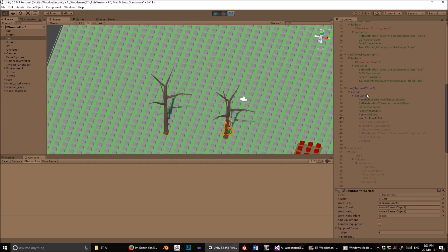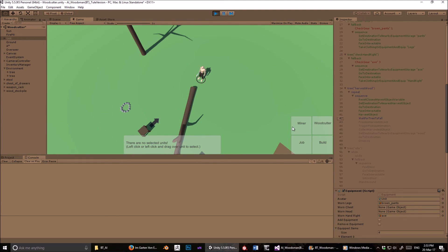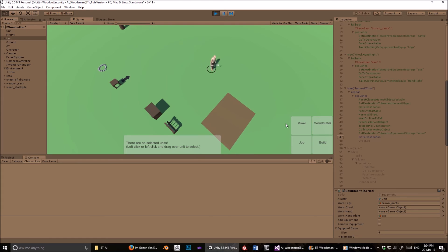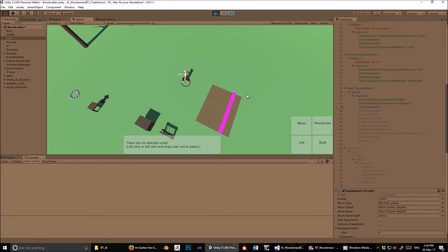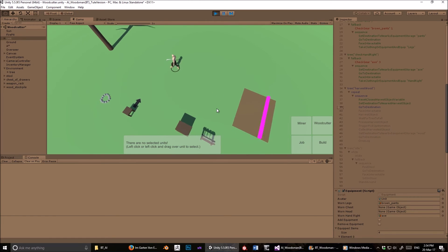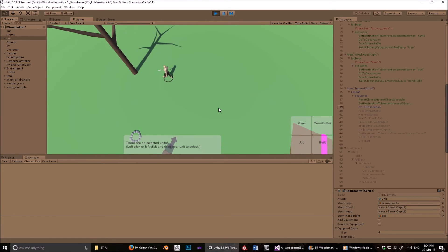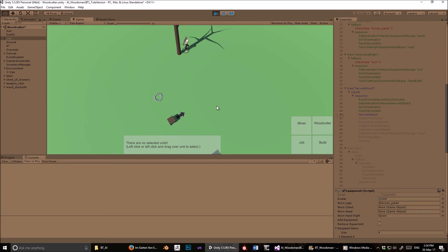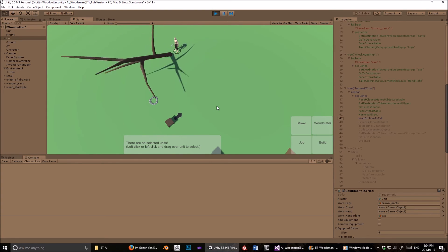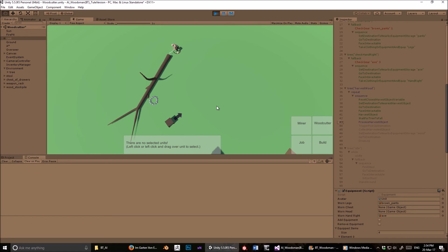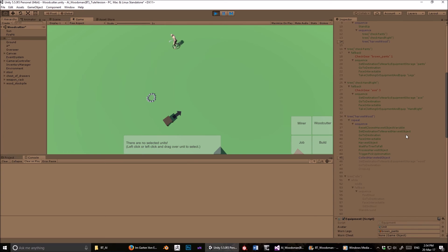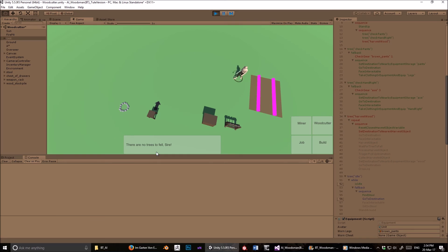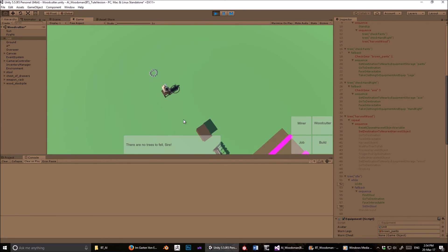And then goes to the destination and deposits the log, and then it continues. This repeat node ensures that this will keep happening. So let's have a look at it. Processing it, picks it up and deposits it. Same thing. Now he's going to go back there, deposit the log. There are no more trees, and so off he goes to his little stool to sit down. The end.